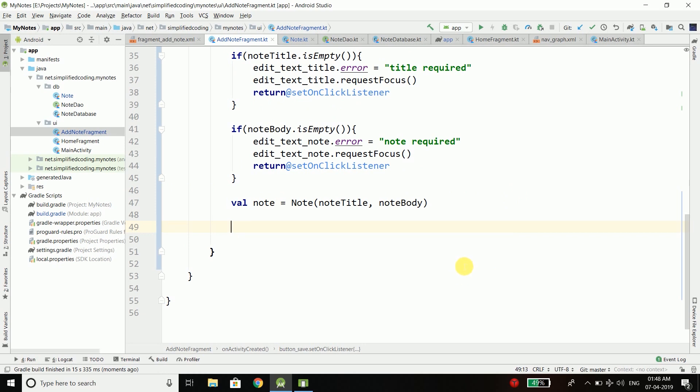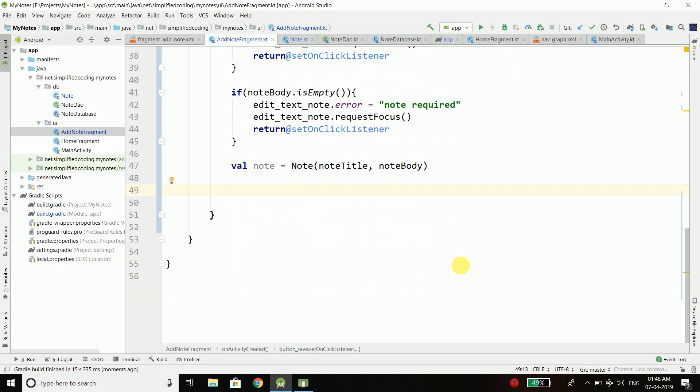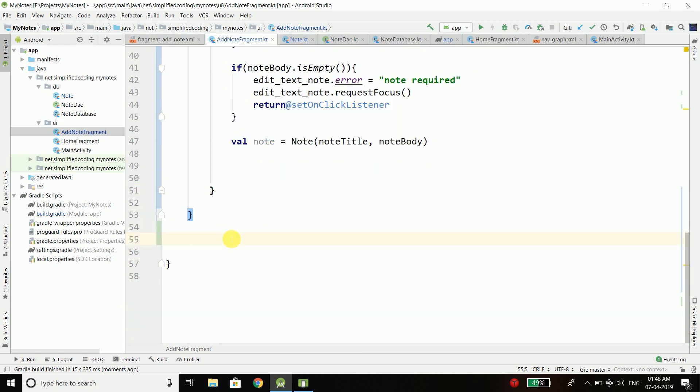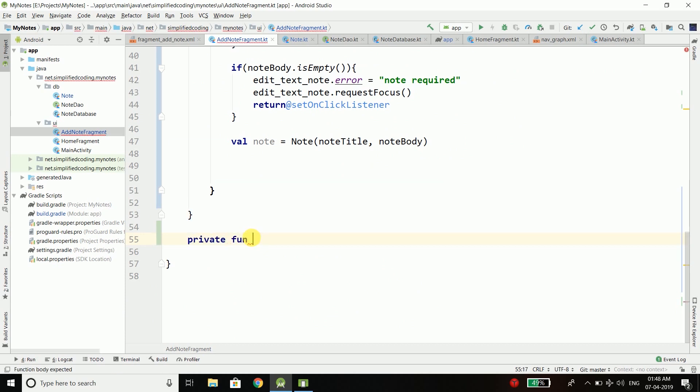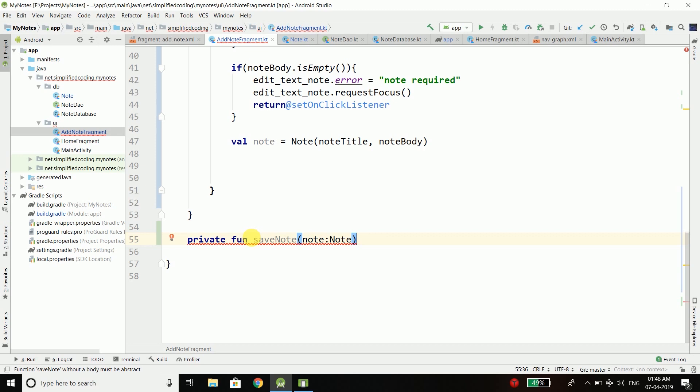We will create one more function here and I will name it private fun saveNode and we will pass a node to this function. That's it.